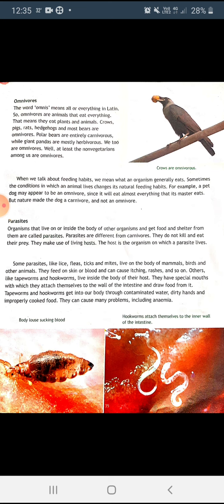Next are parasites: organisms that live on or inside the body of another organism and get food and shelter from it. They differ from carnivores — they do not kill and eat their prey; they make use of a living host. External parasites like lice, fleas, ticks, and mites live on the body of mammals and birds, feeding on skin or blood and causing itching and rashes. Internal parasites like tapeworms and hookworms live inside the body, attach to the wall of the intestine, and draw food from it. They enter through contaminated water, dirty hands, and improperly cooked food, and can cause problems including anemia.